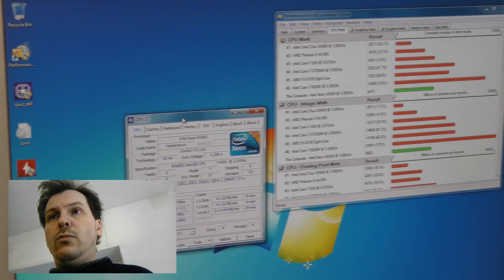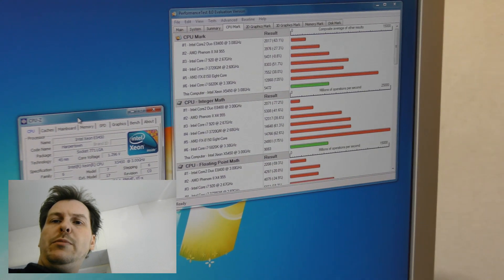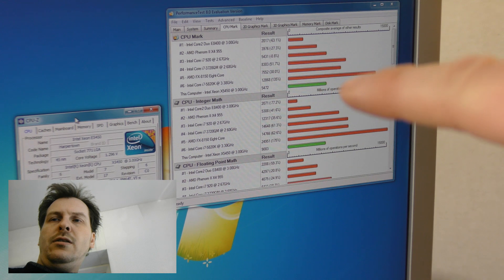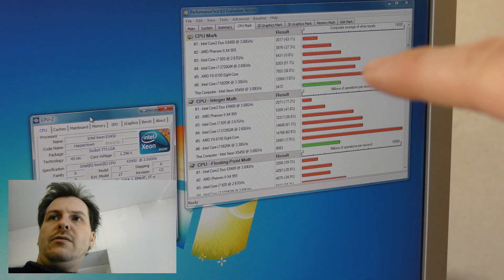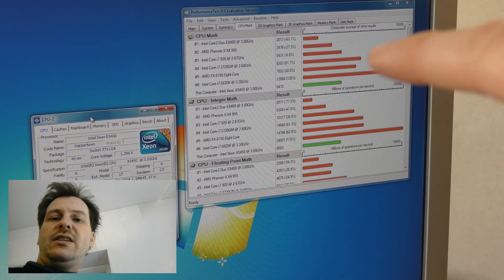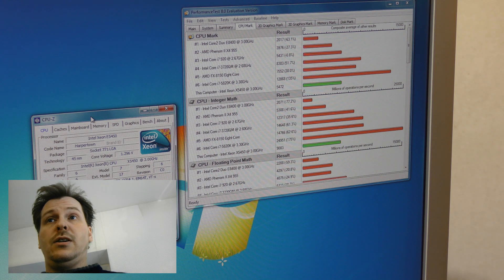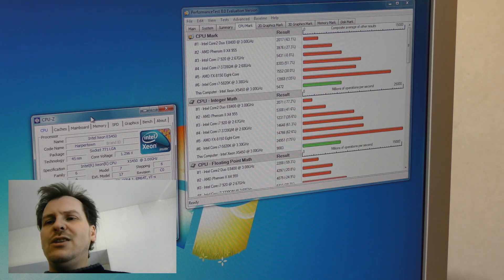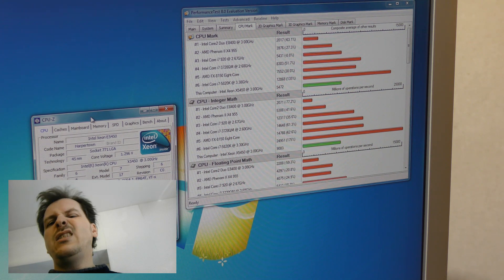With that result I already beat the other processor. I get 5,472 out of this processor. So I'm gonna continue and see where this ends up. It takes a while.